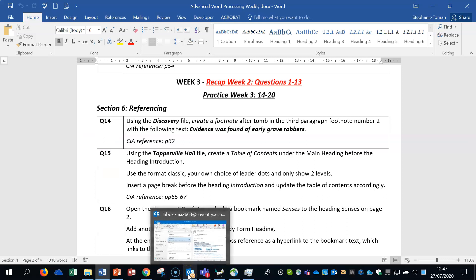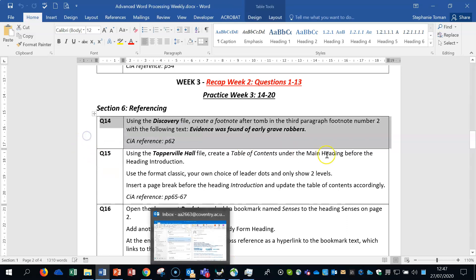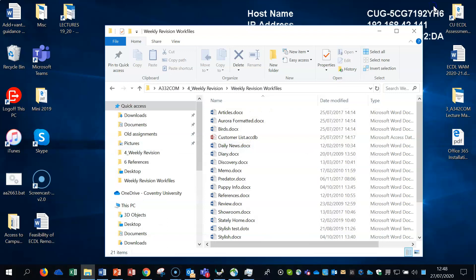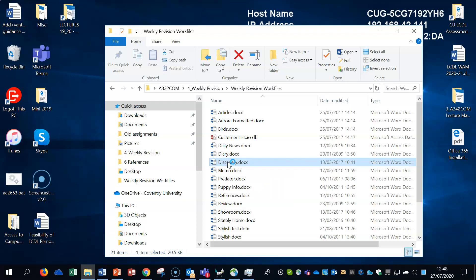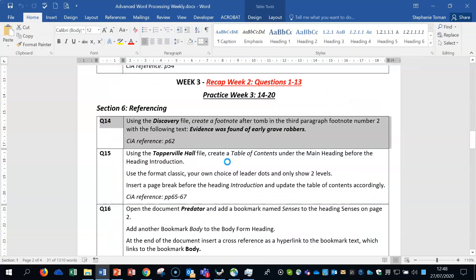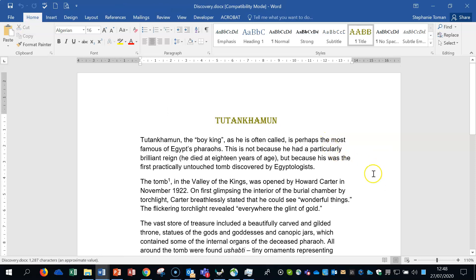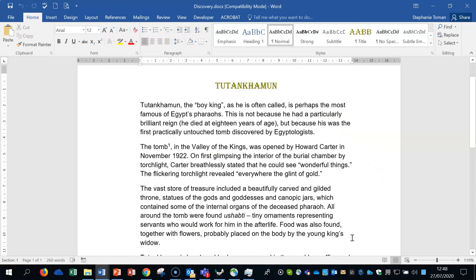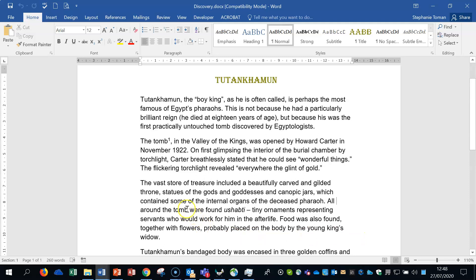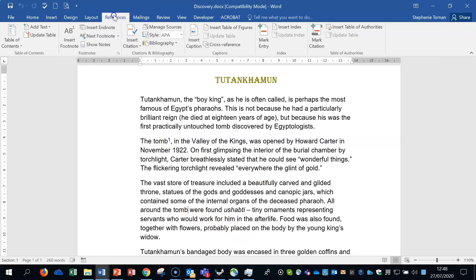I'm going to start by doing question 14. Using the Discovery file, create a footnote after tomb in the third paragraph, footnote number two, with the following text: evidence was found of early grave robbers. So let's go and find the Discovery file. Here it is. Create a footnote after the tomb in the third paragraph, one, two, three, and there we go. Notice there's already one in there, hence the reason it's going to be number two.